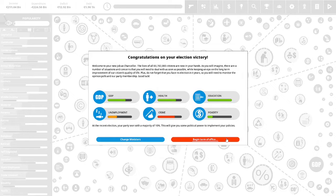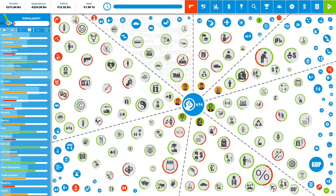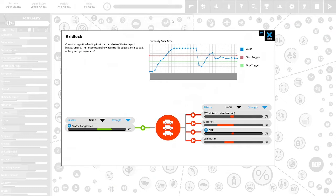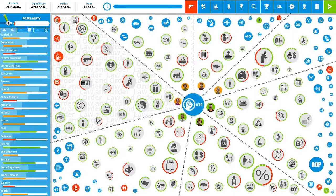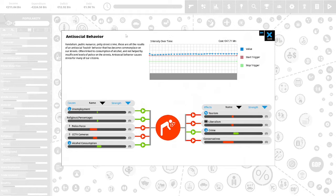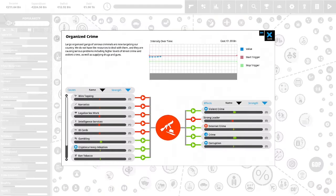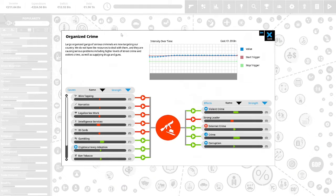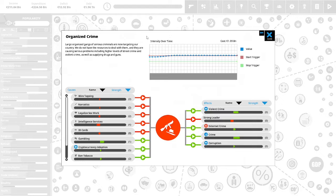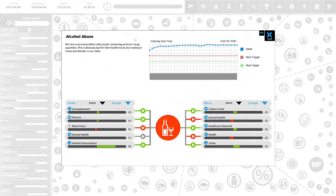Let us begin our first term of our first year as Chancellor of Germany. We have 14 political capital to spend. We inherited a gridlock problem. Gridlock: chronic congestion leading to virtual paralysis of transport infrastructure. There comes a point when traffic congestion is so bad nobody can get anywhere. We also inherited anti-social behavior, vandalism, public nuisance, petty street crime. These are all results of anti-social loutish behavior that has become commonplace on our streets, often linked to consumption of alcohol and not helped by insufficient levels of police on the street. Anti-social behavior causes stress for many of our citizens.